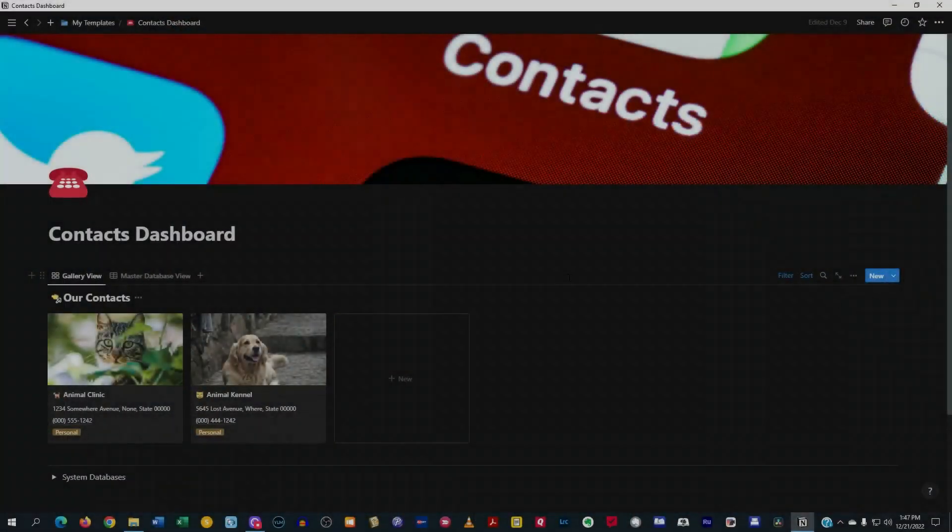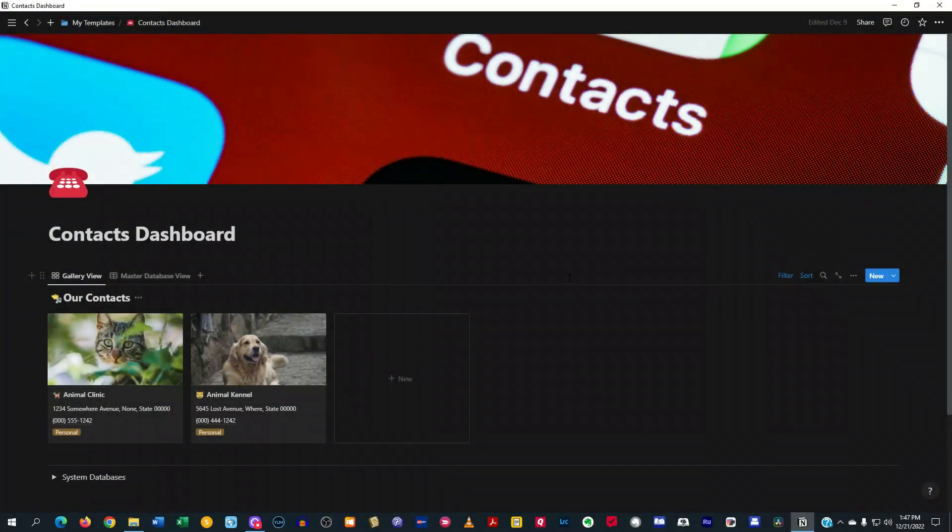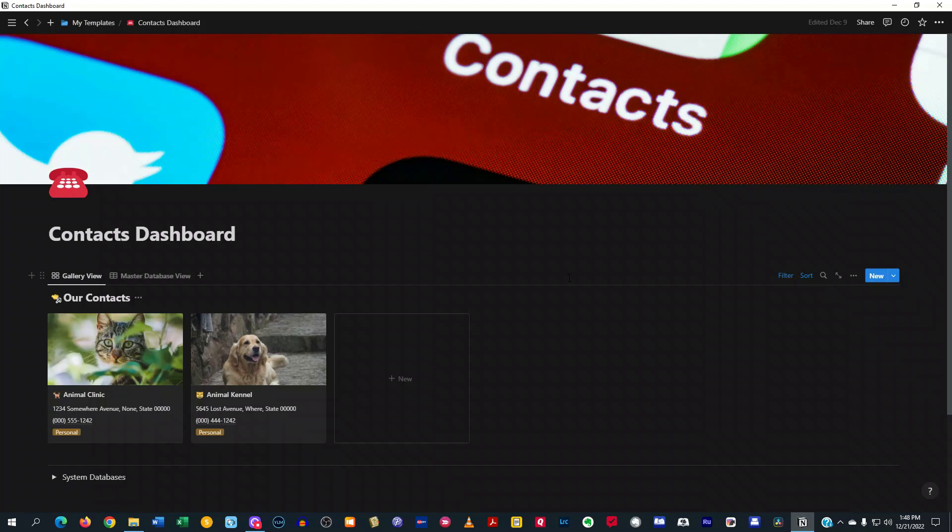So in today's episode, I'm going to be showing you all a template that I created inside of Notion to keep track of my contacts and everything related to my contacts. So I wanted to create a CRM kind of dashboard for my contacts where I can keep track of the address and their phone number and normal stuff like that.